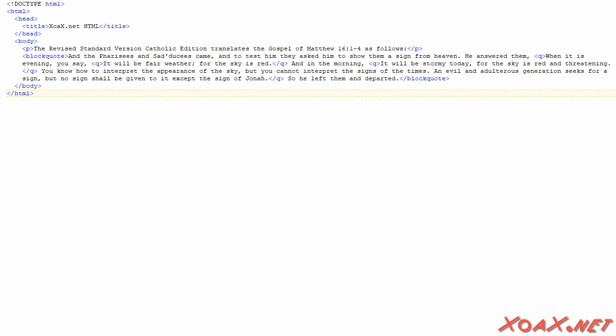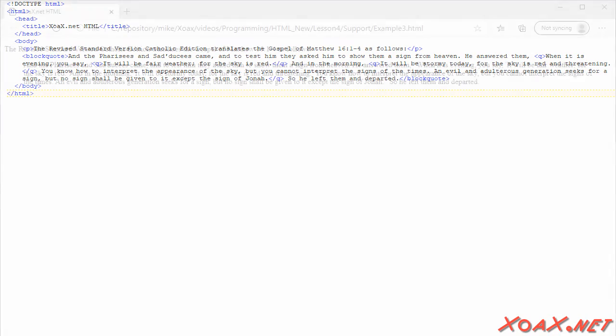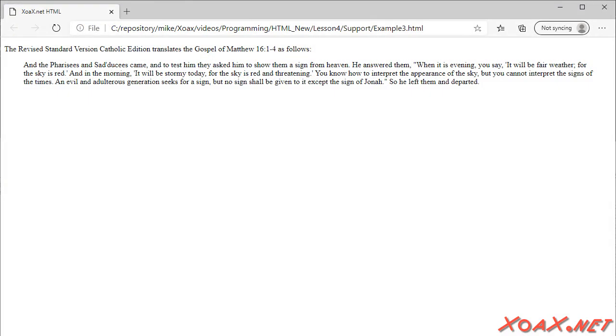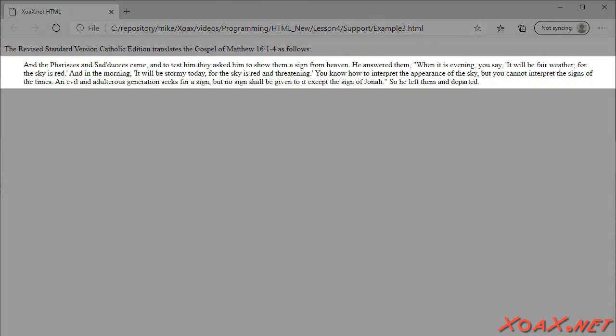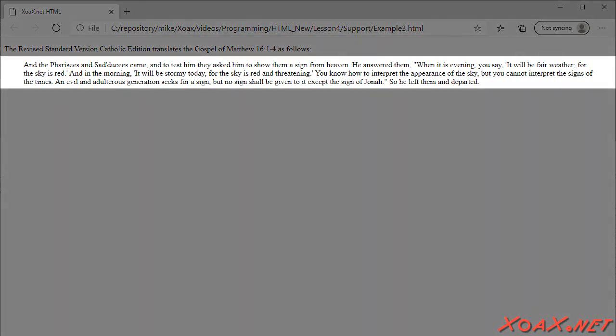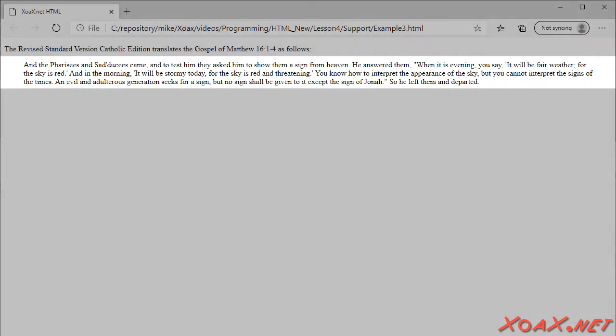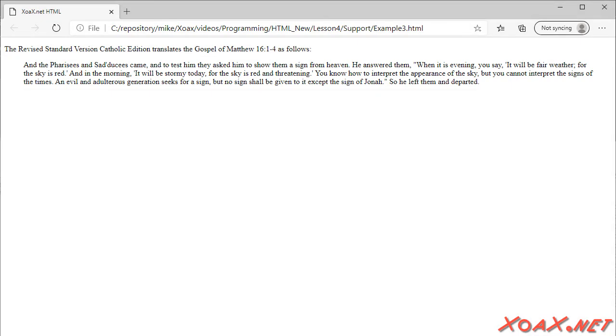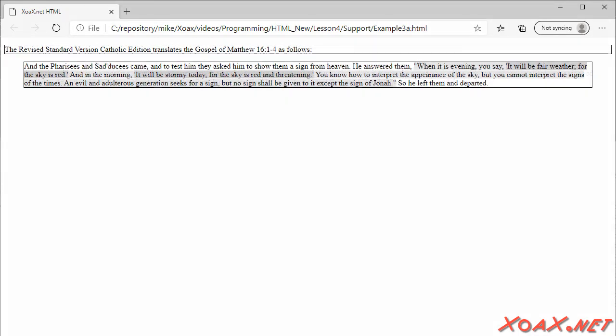This will cause the formatting of the quoted paragraph to be changed slightly. As you might expect, the block quote element is a block level element, as the name implies, and as this page shows. Notice that the block quote is indented more than the ordinary paragraph element above it, as it should be. We can visualize the elements like this, with blocks around the block elements, and gray backgrounds on the inline elements. This is a good visual representation of the difference between block level elements and inline elements.